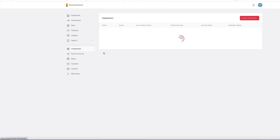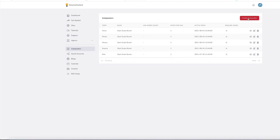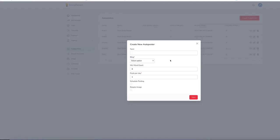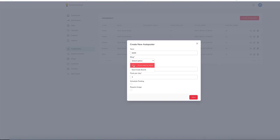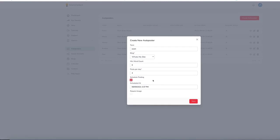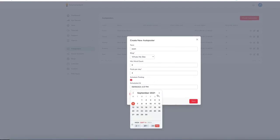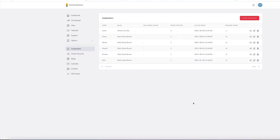We also have an auto poster, so we can create an auto poster that will automatically post to the blog via a keyword. Let's add in 'e-com'. Decide on the blog you want to post to, minimum word count, posts per day — you can have as many posts as you want per day. You can schedule a post at a certain time, set it so posts require an image, and all you need to do is hit save. That will start populating that blog.